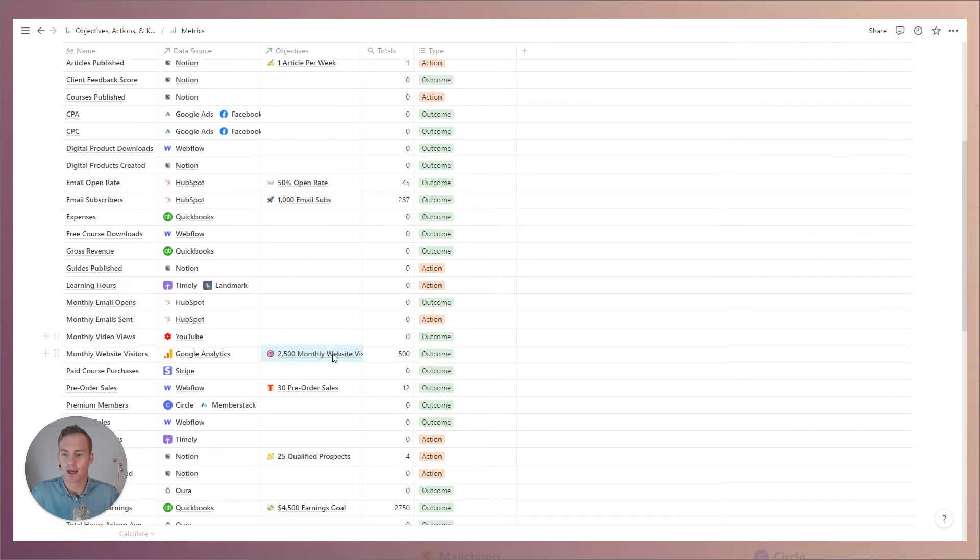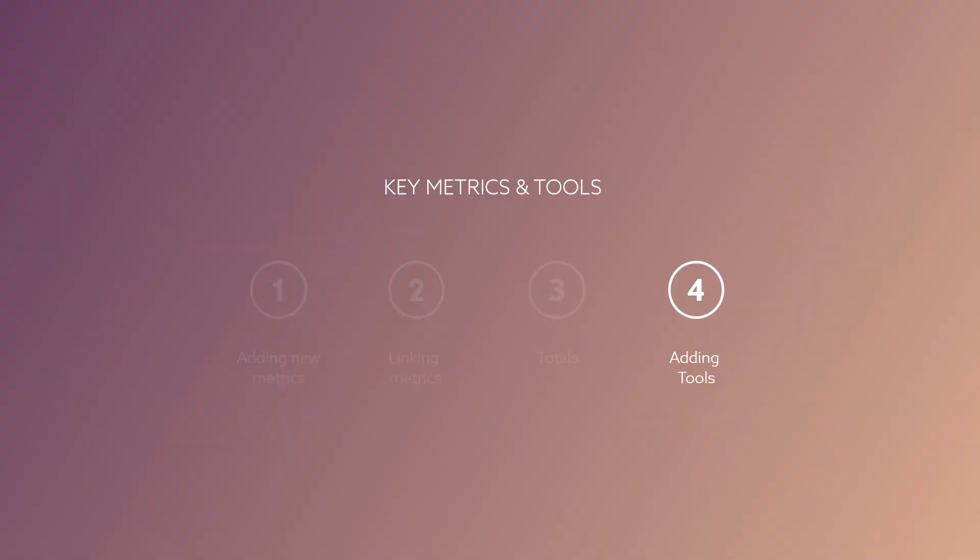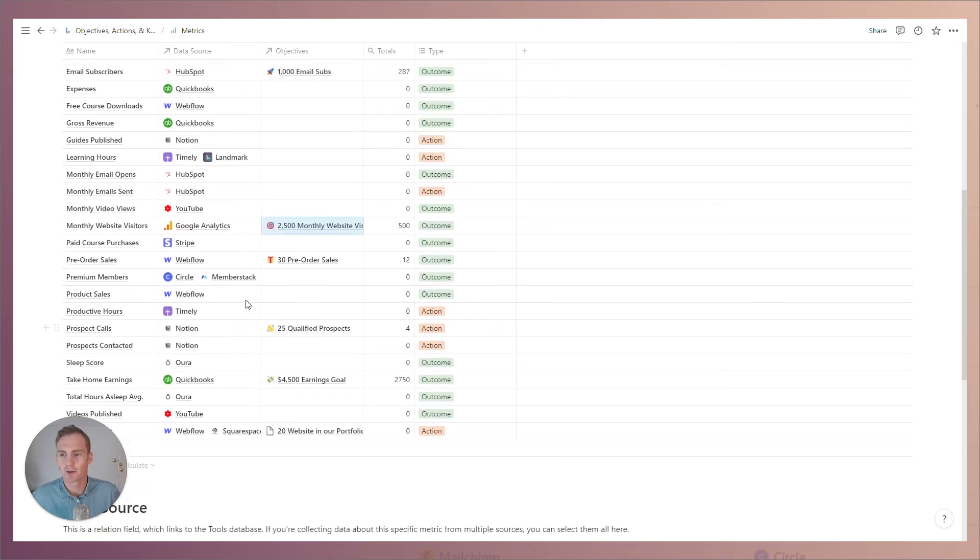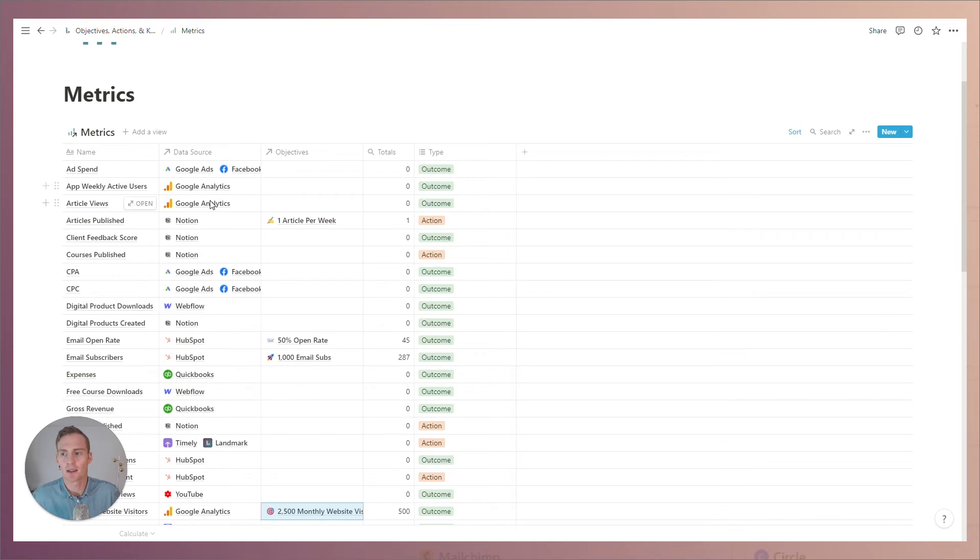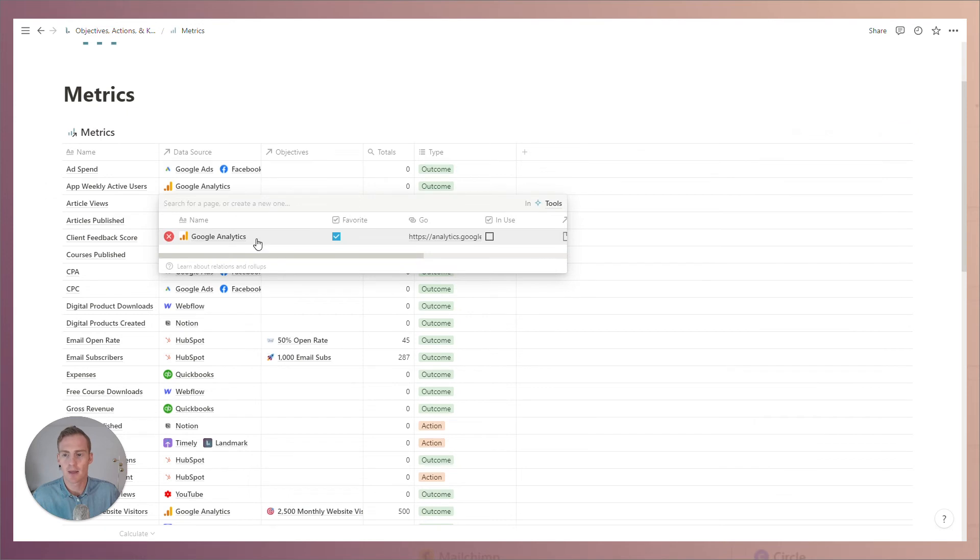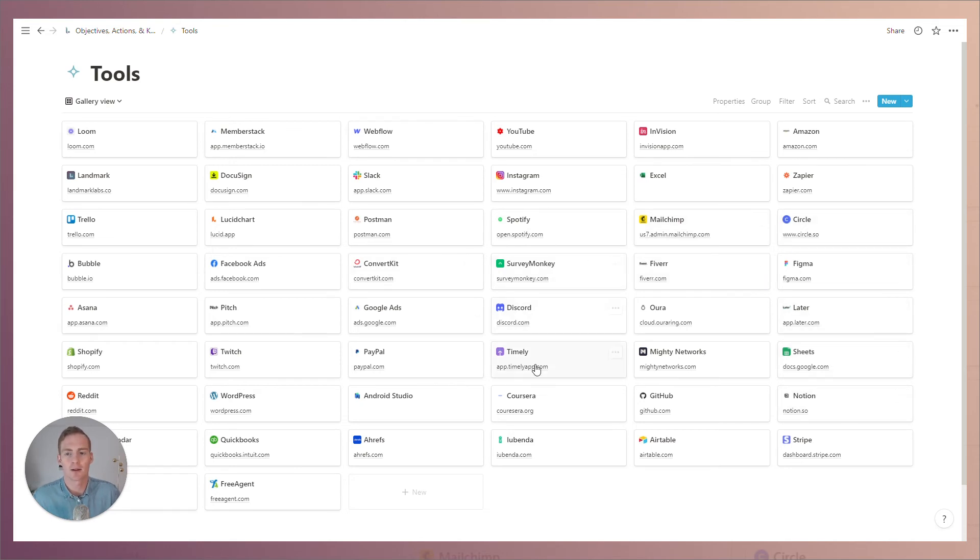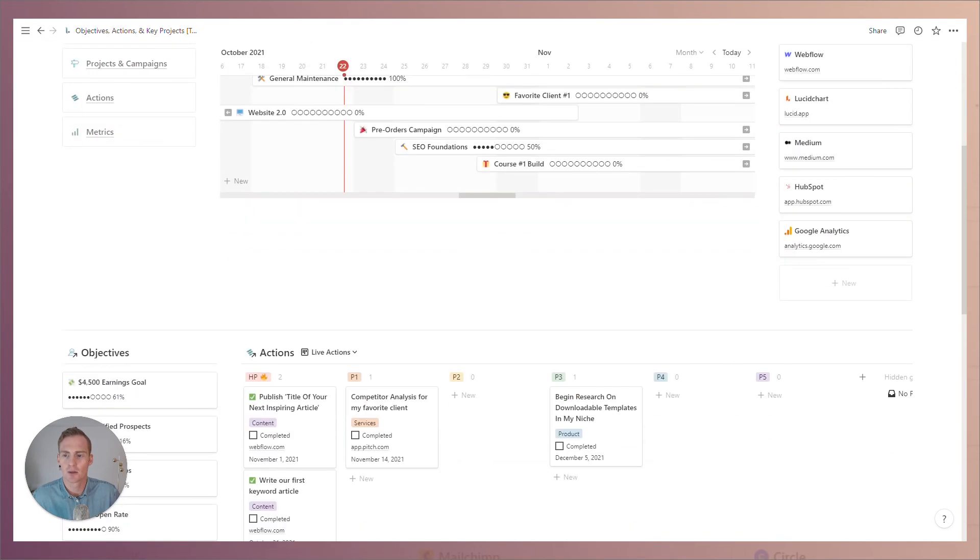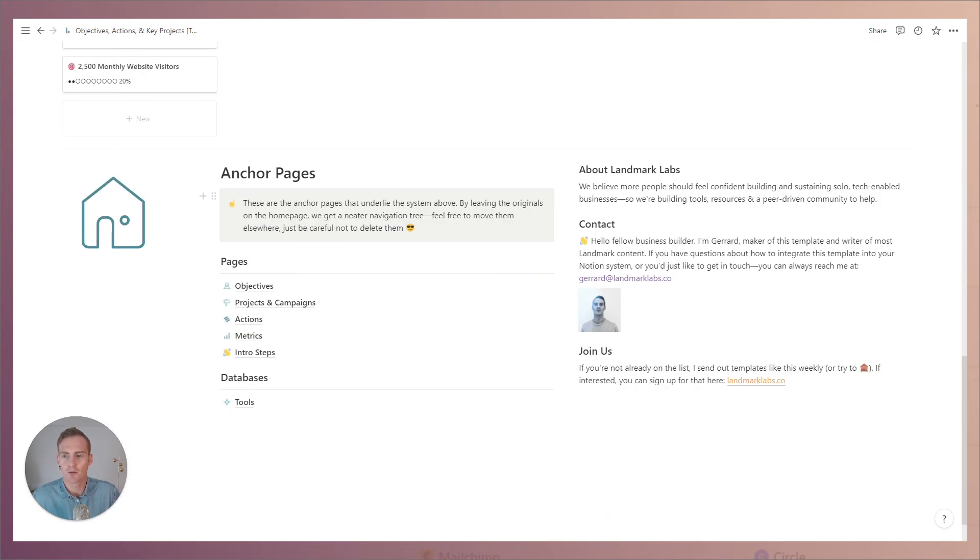And finally, since every business is different and everyone is using their own particular tool stack, if you don't find the data source that you need in this existing pre-built database, you can navigate from this metrics view directly to the tools database and it'll give you a list of the existing tools that are pre-built into the system. You can also find this tools database at the bottom of the home dashboard under databases.